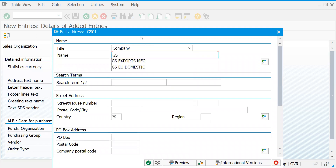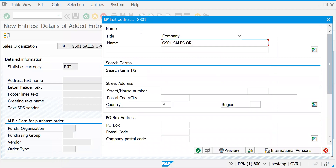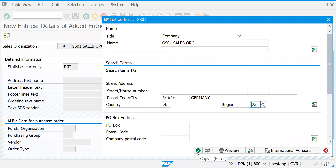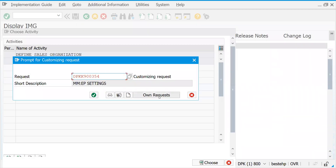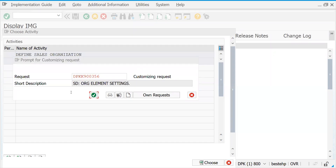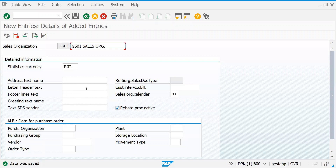Let's take GS01 — you can type any text as a name. Let's put Germany — DE for country, Hamburg for region. Click OK. This is an SD setting. If you would like to change it you can create a request. Just for practice I'm saving it as SD org element settings. Let's save this.